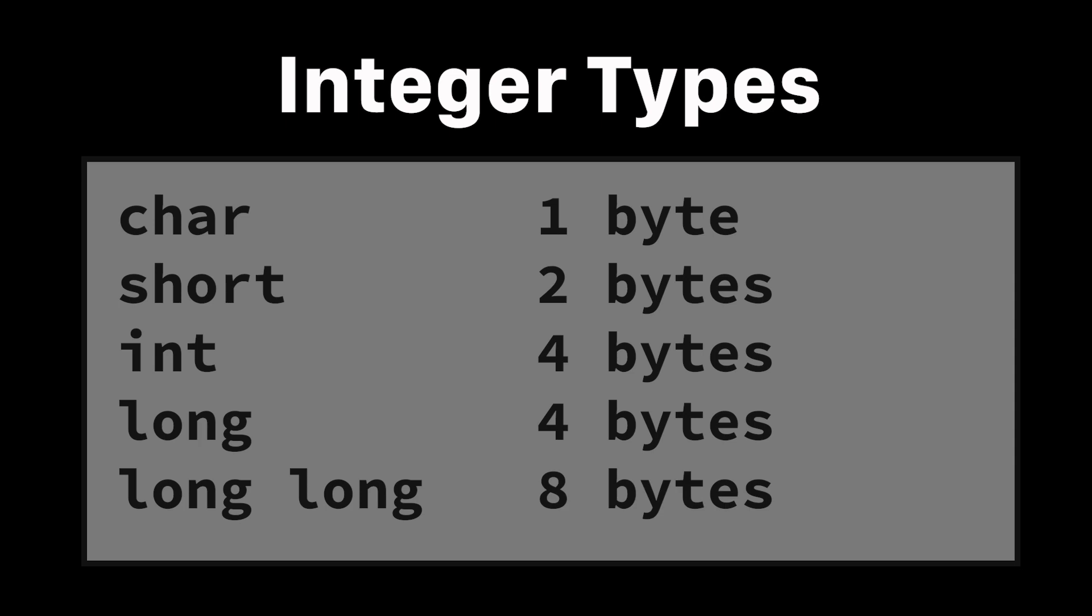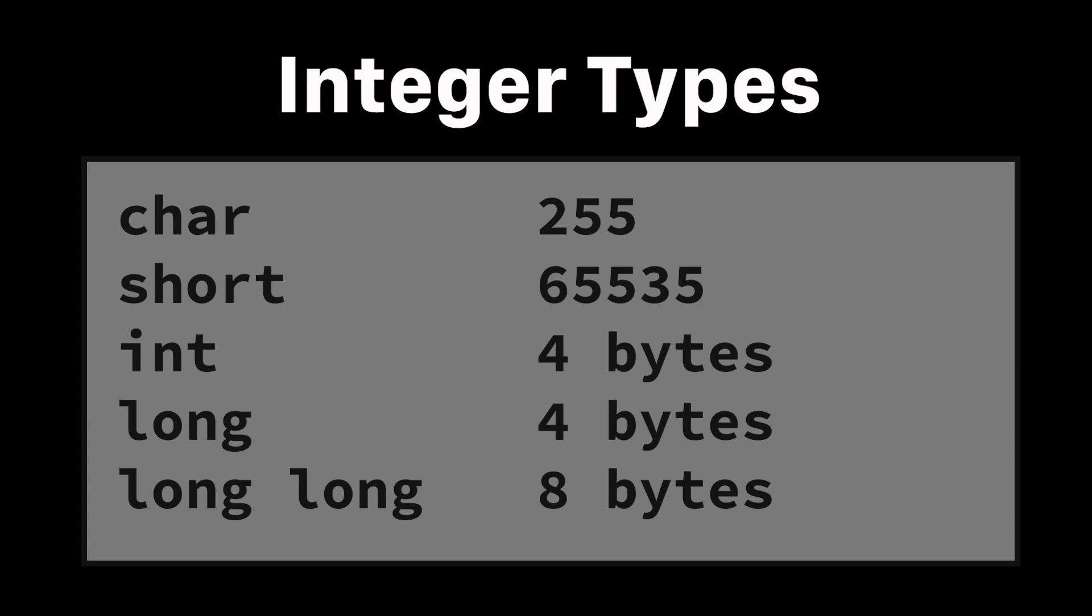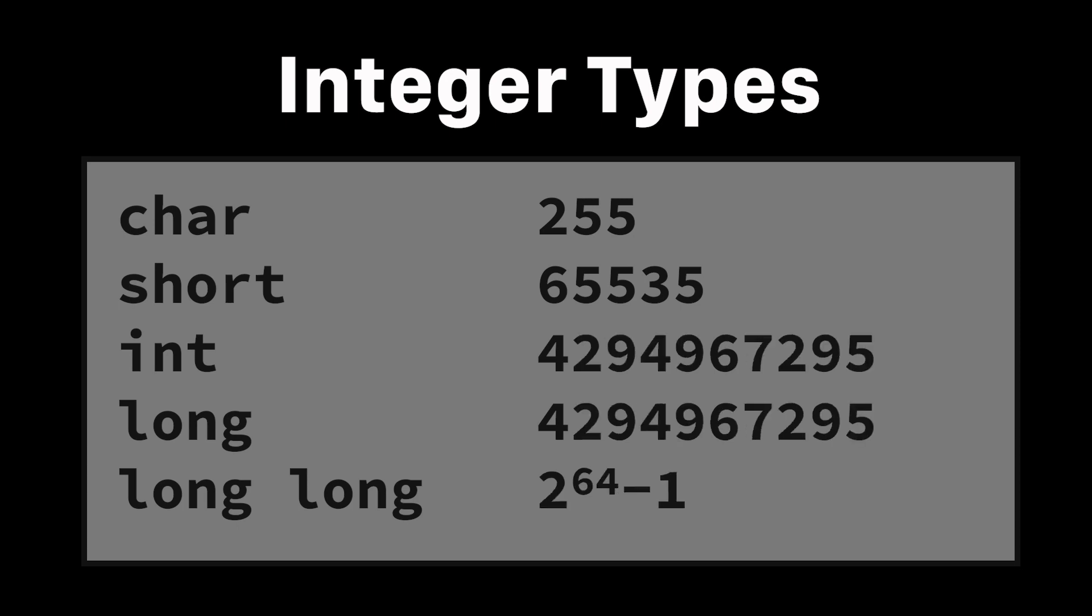Now when you have more bytes, it means you can store larger numbers. So for example, the biggest number you can store in a char is 255. Shorts can go up to a little over 65,000. Ints and longs can go up to a bit over 4 billion, and so forth.